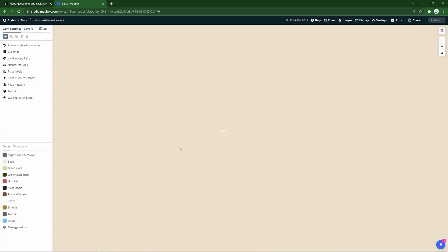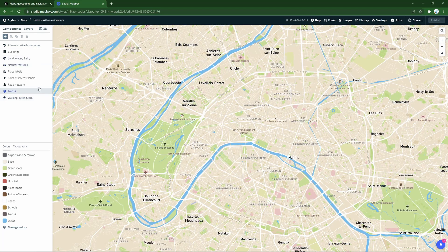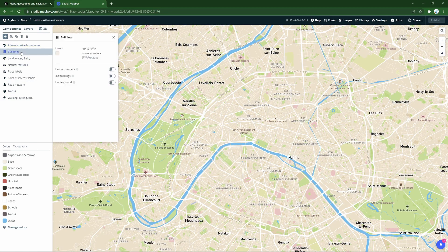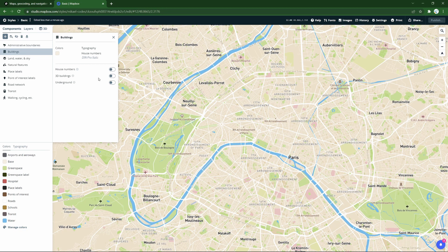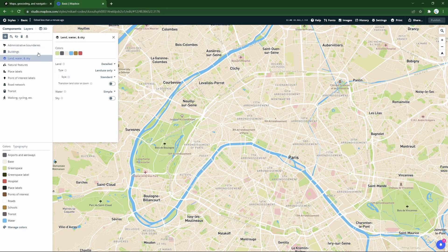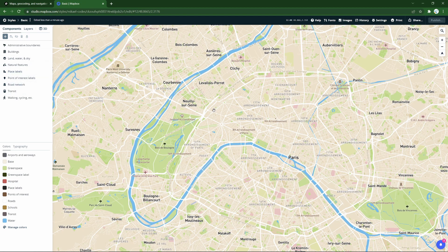We get brought into the studio with this style, and have a lot of options we can immediately play with, from administrative boundaries to buildings, even showing 3D buildings if you like, how land and water is rendered, and everything like this.